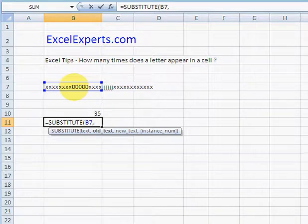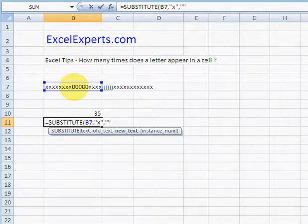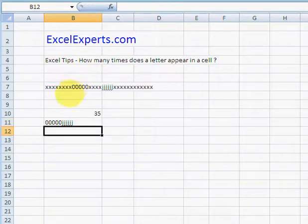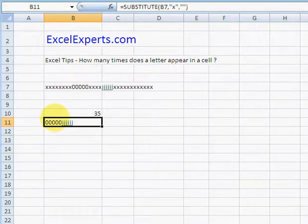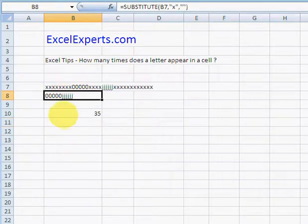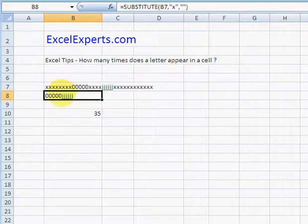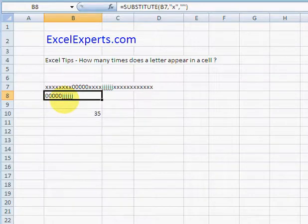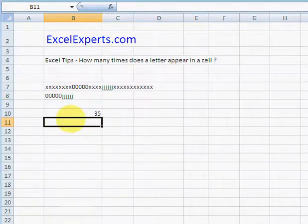I'm going to substitute X and replace it with nothing. Why am I doing that? Well, if I replace all the X's in this with nothing and calculate the difference in the length of the strings, then I've got the amount of X's.